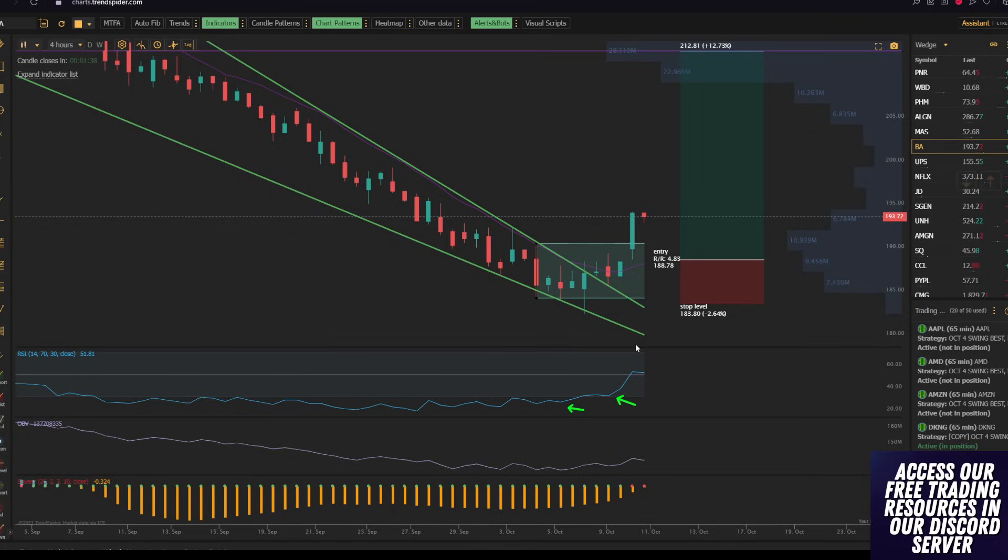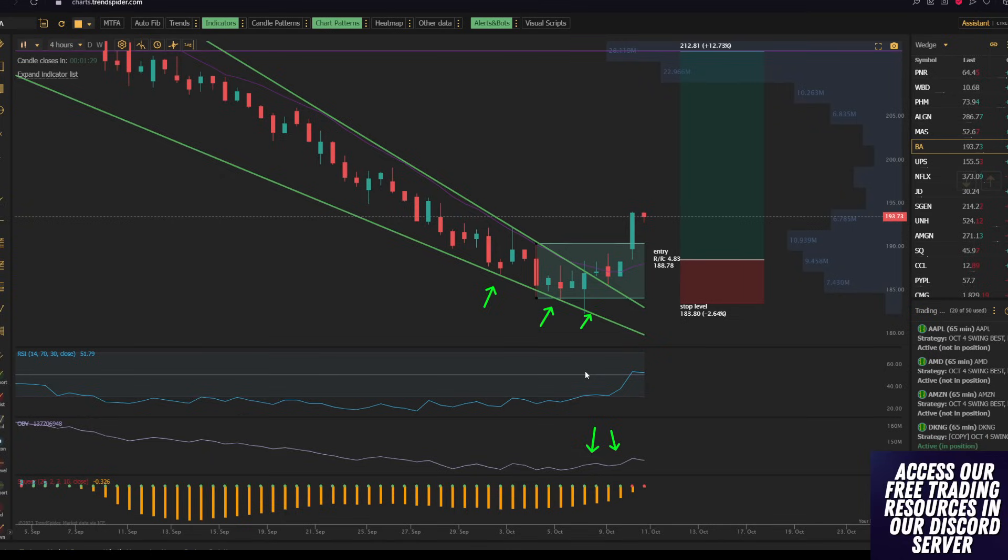And even better, we have an on balance volume divergence, which once again occurs when the stock is making a lower low, but the on balance volume is actually making a higher low.